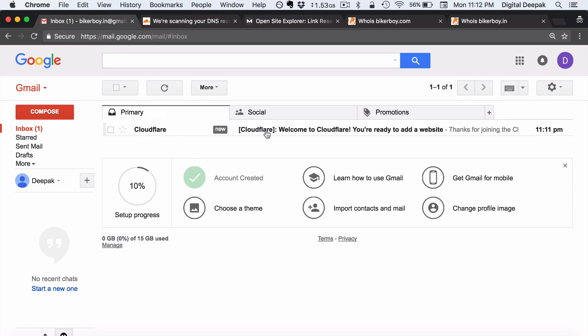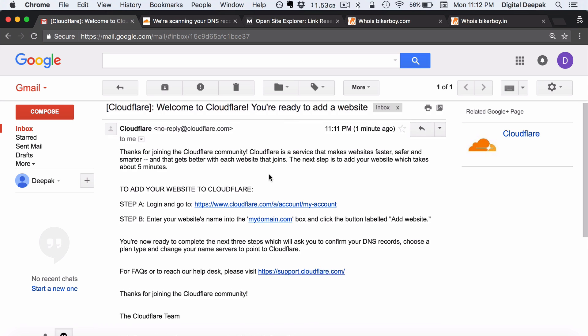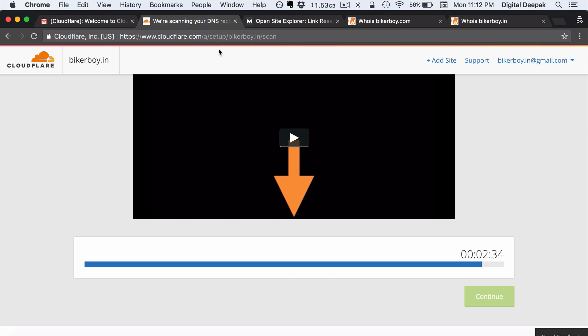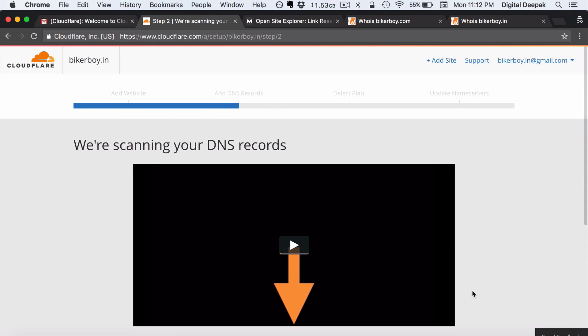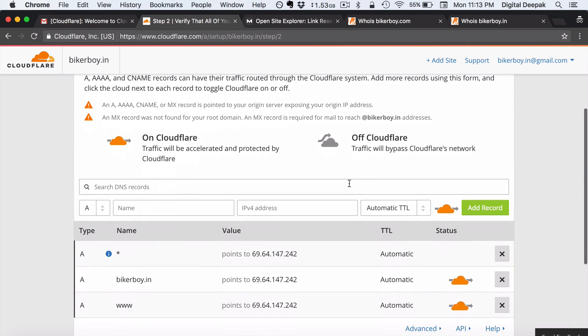We also seem to have got a new email. So here you can see a welcome email from Cloudflare.